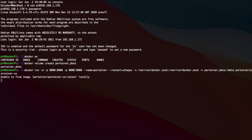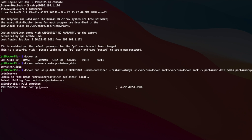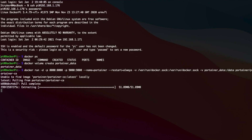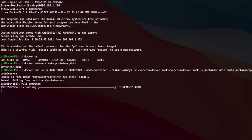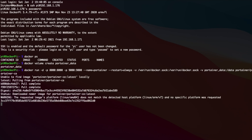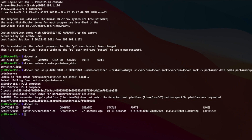We're just going to hit enter. It's going to pull it from the Docker Hub. And there we have it — the container has been deployed. Now we can access it using our browser.